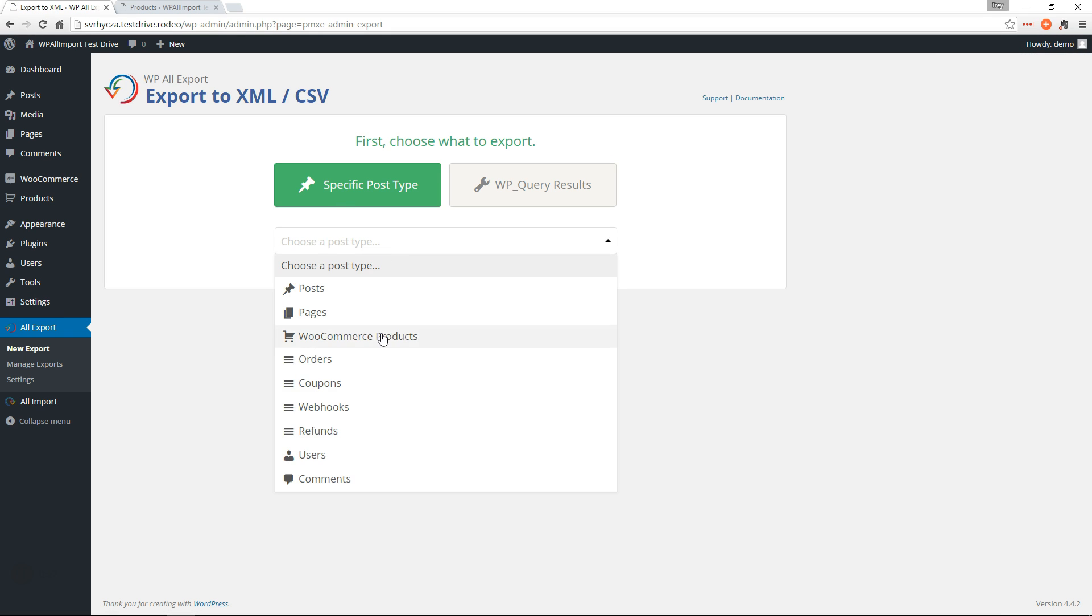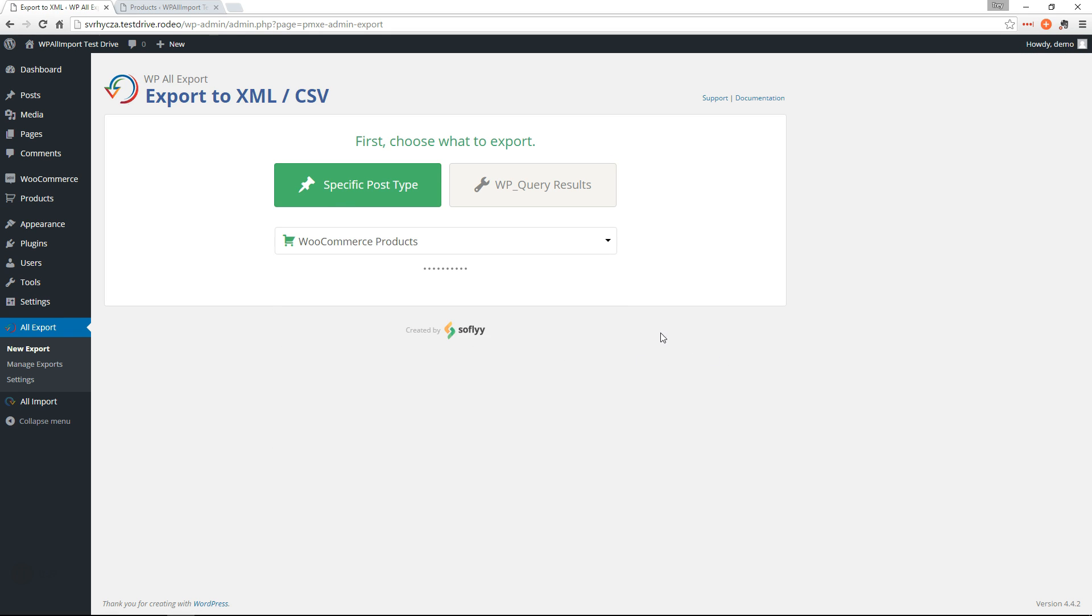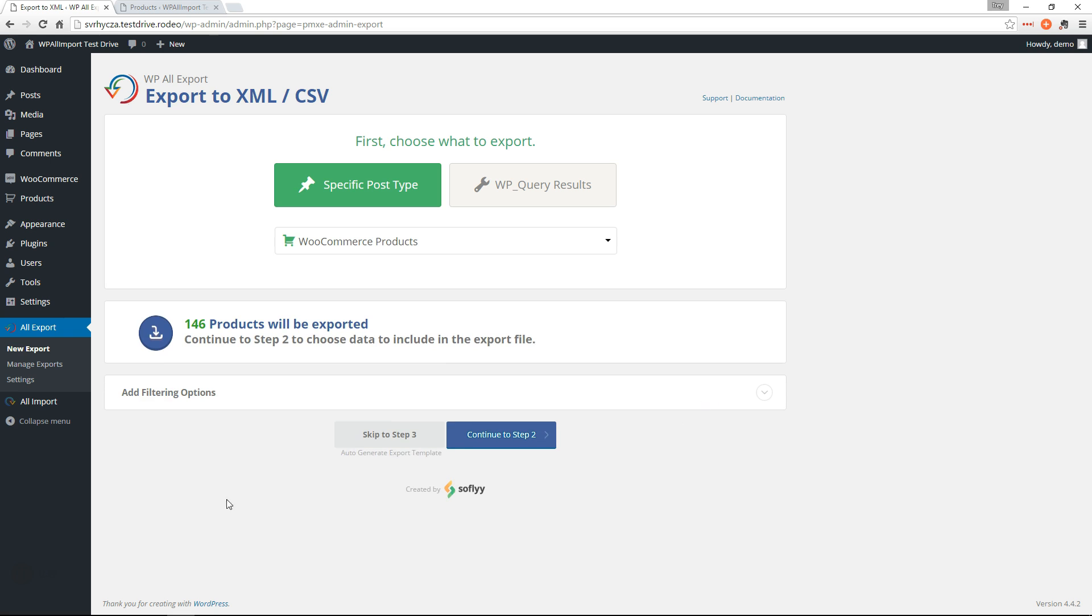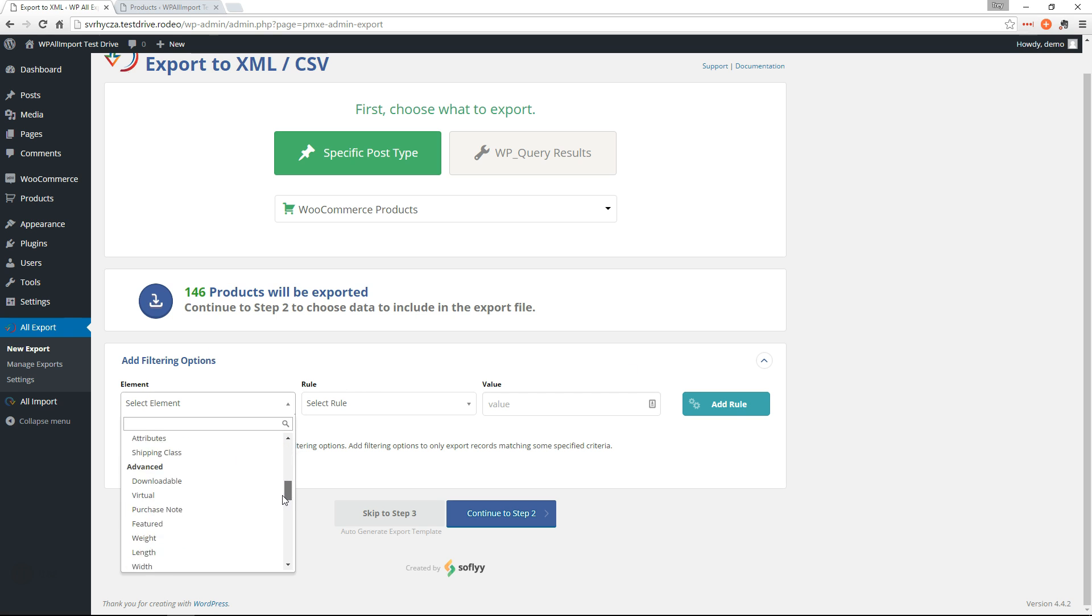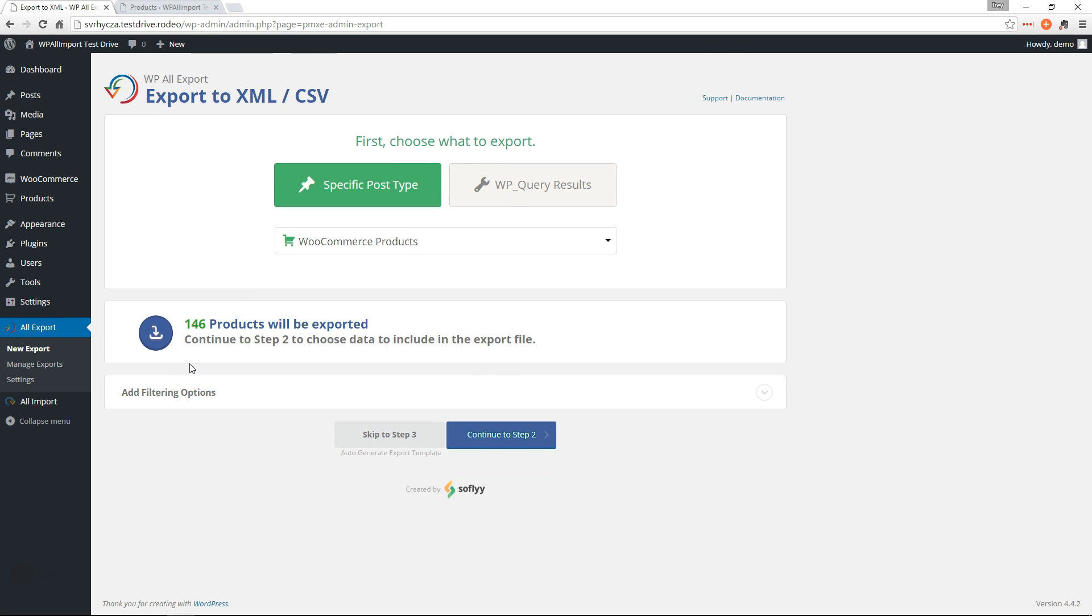We're going to choose WooCommerce products from the dropdown. Down here, you could filter out the products that you're going to export. So if you only wanted to grab certain products, you could use these filters right here. But for this example, we're just going to export all of the products and migrate them over.